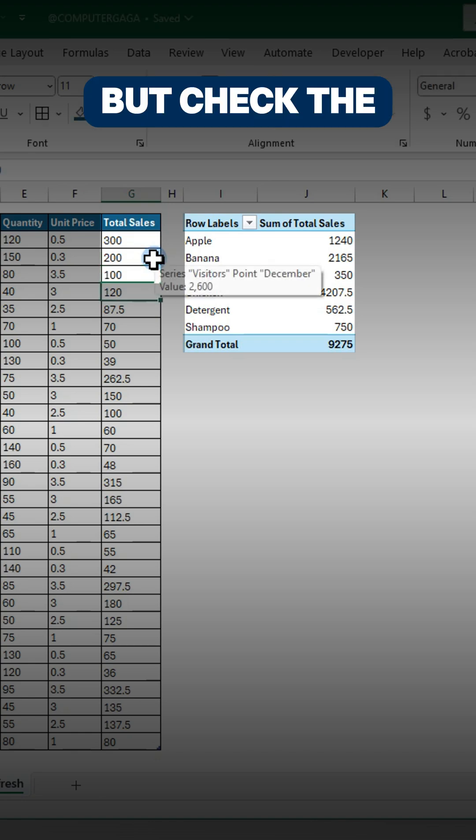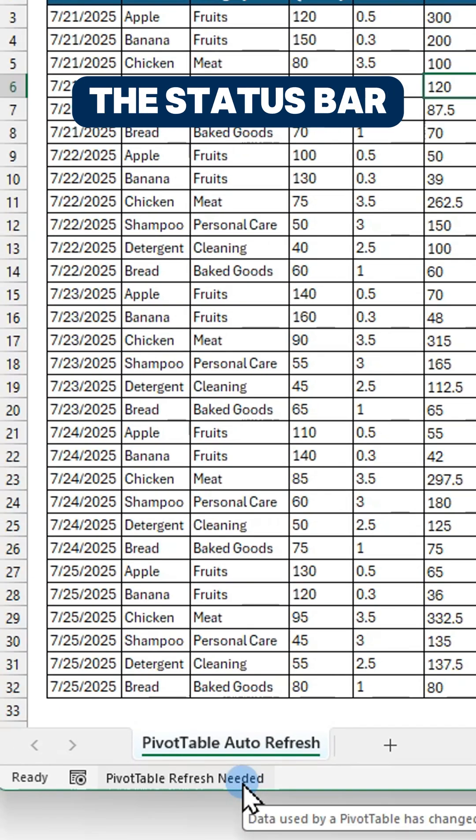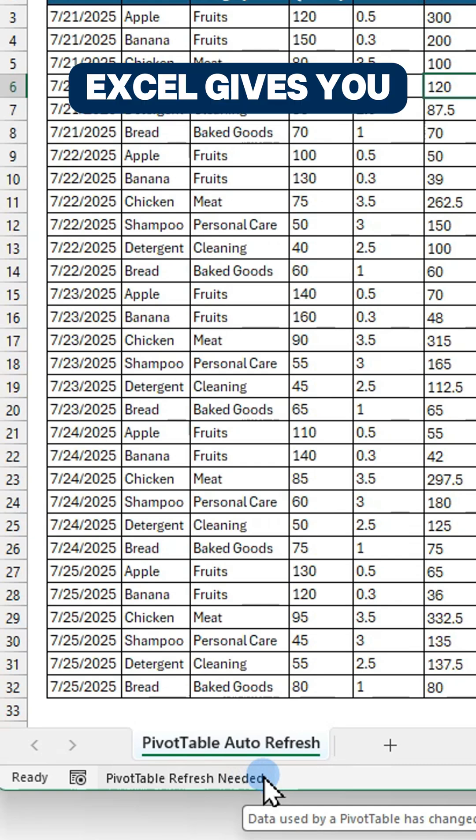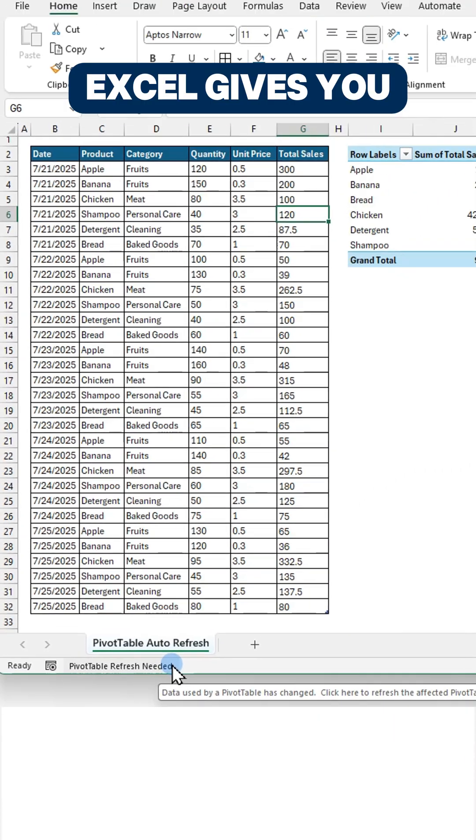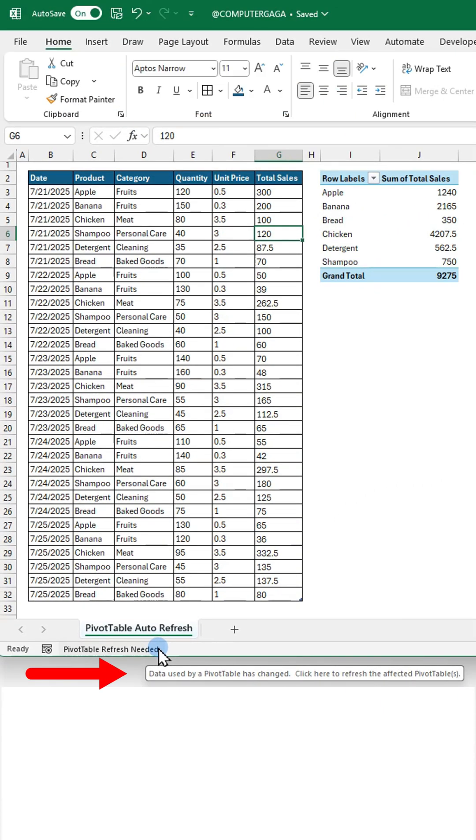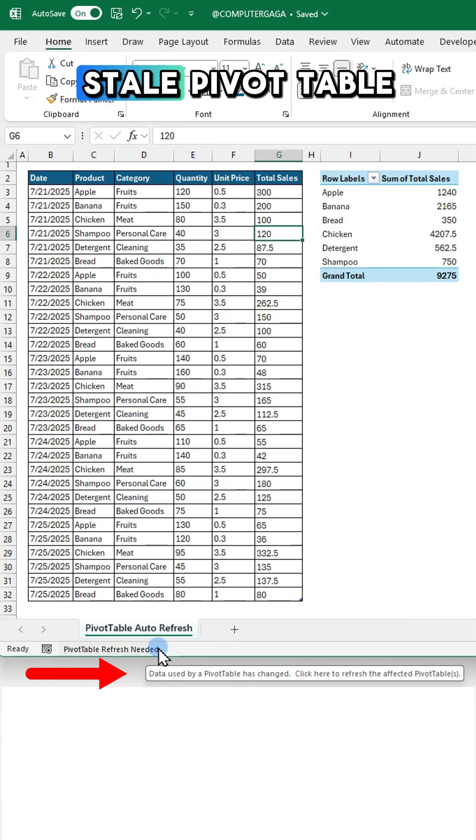But check the bottom left of the status bar. Excel gives you a heads up. This is what we call a stale pivot table.